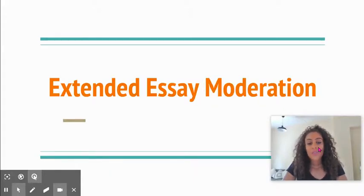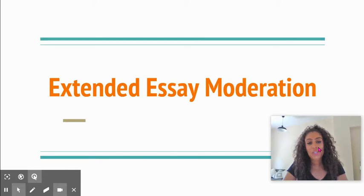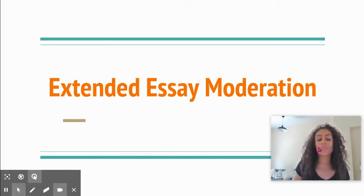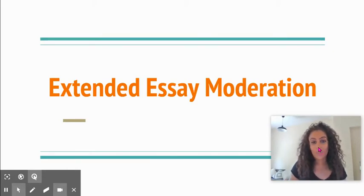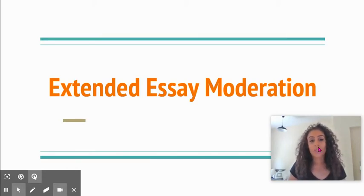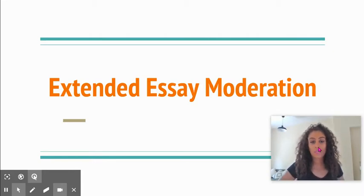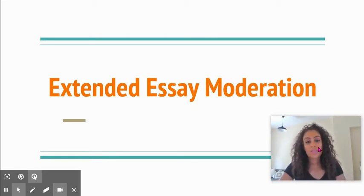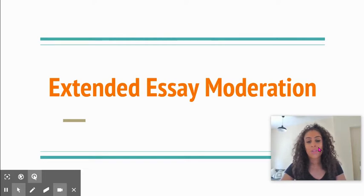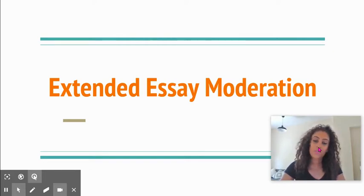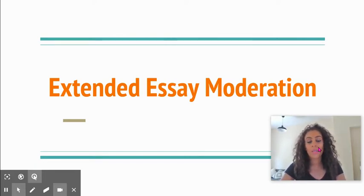Hi everyone, thanks for joining this afternoon's extended essay moderation session. Obviously things look a little bit different this year. Usually we would be in a room together and then breaking off into faculties, but we're social distancing and some of us are online, so things will look different but hopefully still remain quite consistent amongst our faculties.